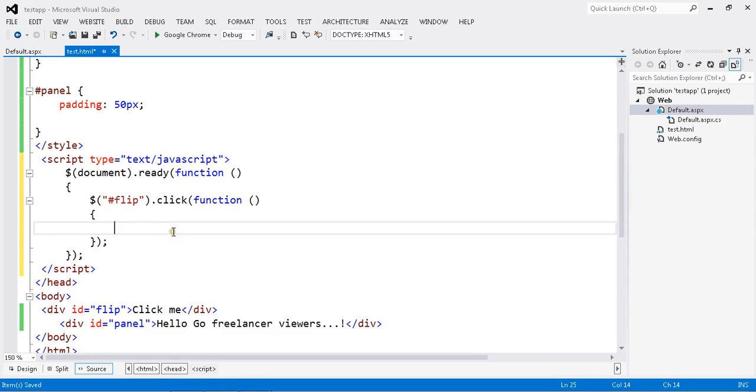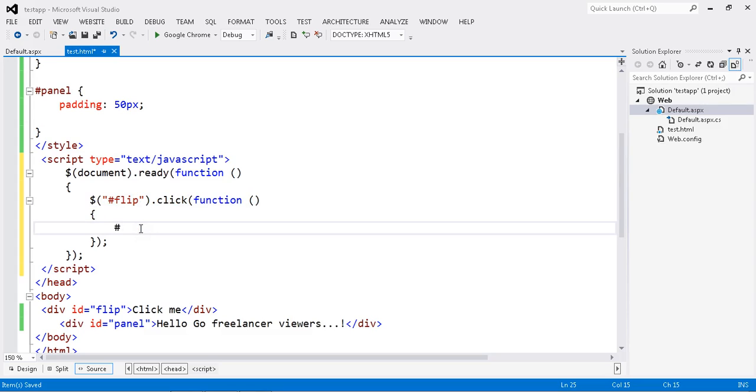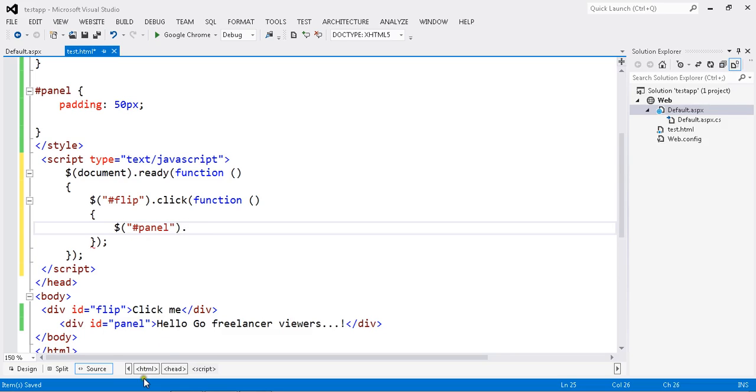So whatever the click event happens, it will execute. Once I click, my panel has to slide up. Done.